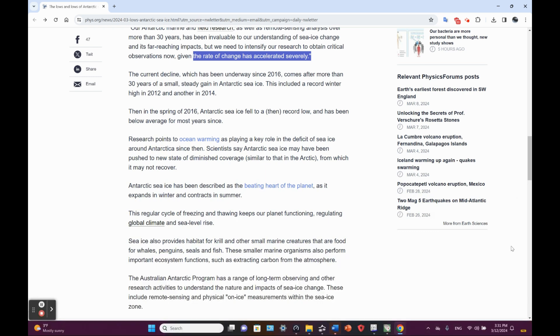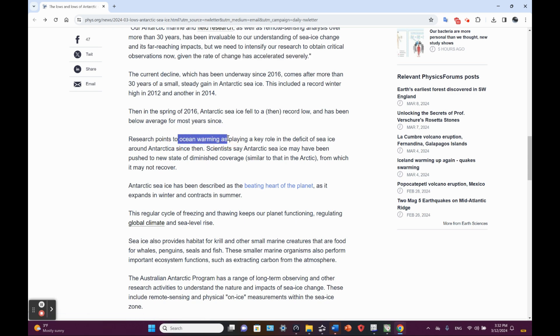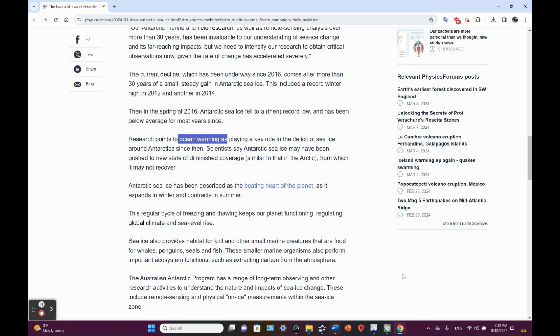Then in the spring of 2016, Antarctic sea ice fell to a then record low and has been below average for most years since. Research points to ocean warming as playing a key role in the deficit of sea ice around Antarctica since then. Yes, finally, someone acknowledging ocean warming. Recall that I did a video examining just this very thing, about a 40-minute video about how the ocean heat content is impacting Antarctic sea ice and land ice.